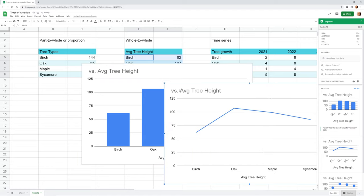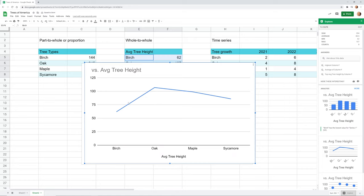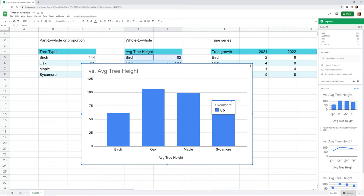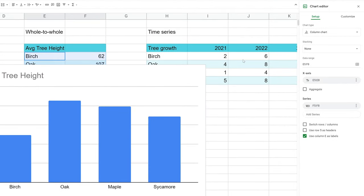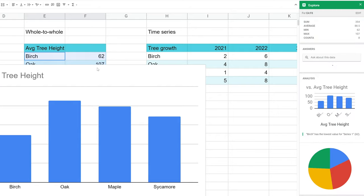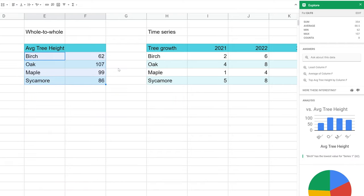As I hover over each chart, it shows details — for example, how many sycamore are in this sample. If you left-click on the three dots, you can edit the chart. We'll go into all these different options when we talk about specific chart types, but for now just know that these settings are here and it's pretty easy to change things.